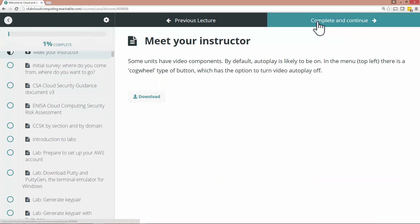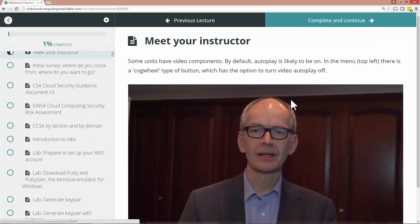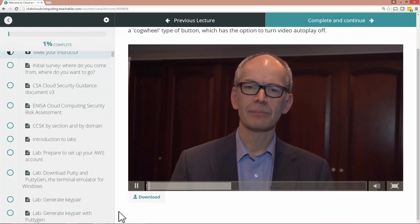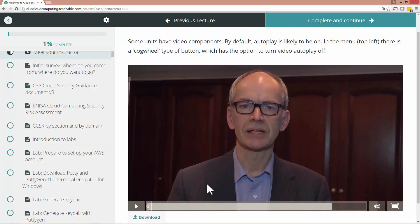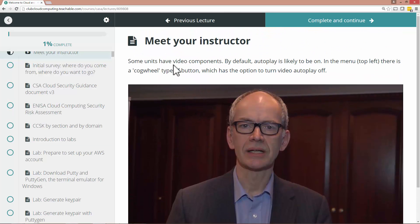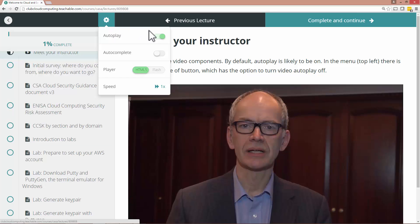Now complete and continue will bring you to a video. So let's cut this out for a second. And what you should be doing here is to turn off autoplay and that will turn it off. You can also speed it up or slow it down if you want.